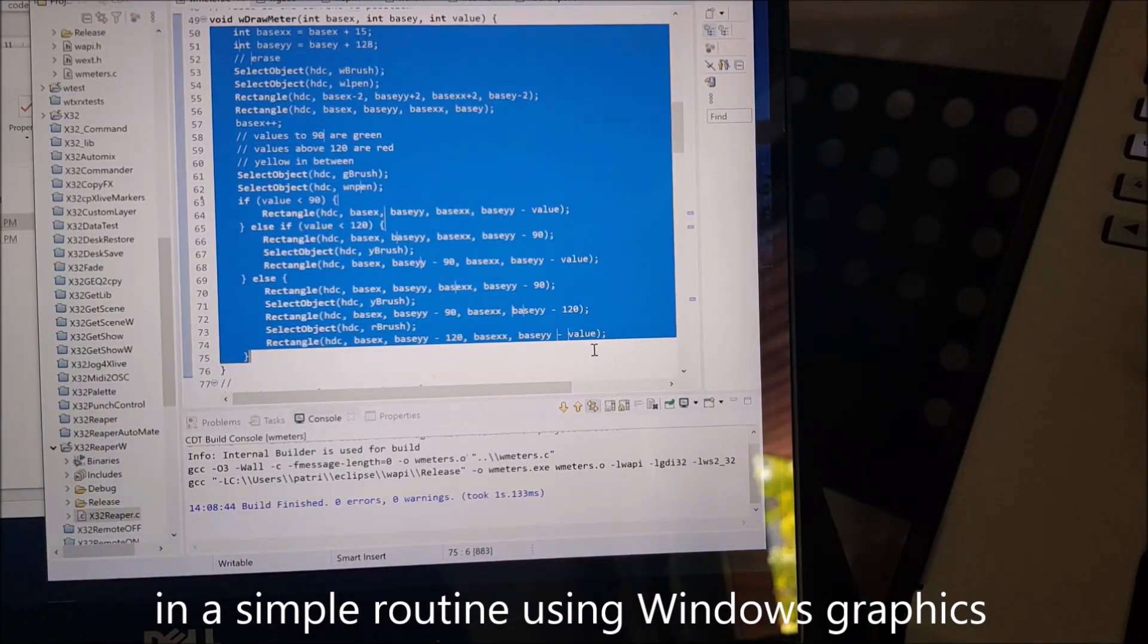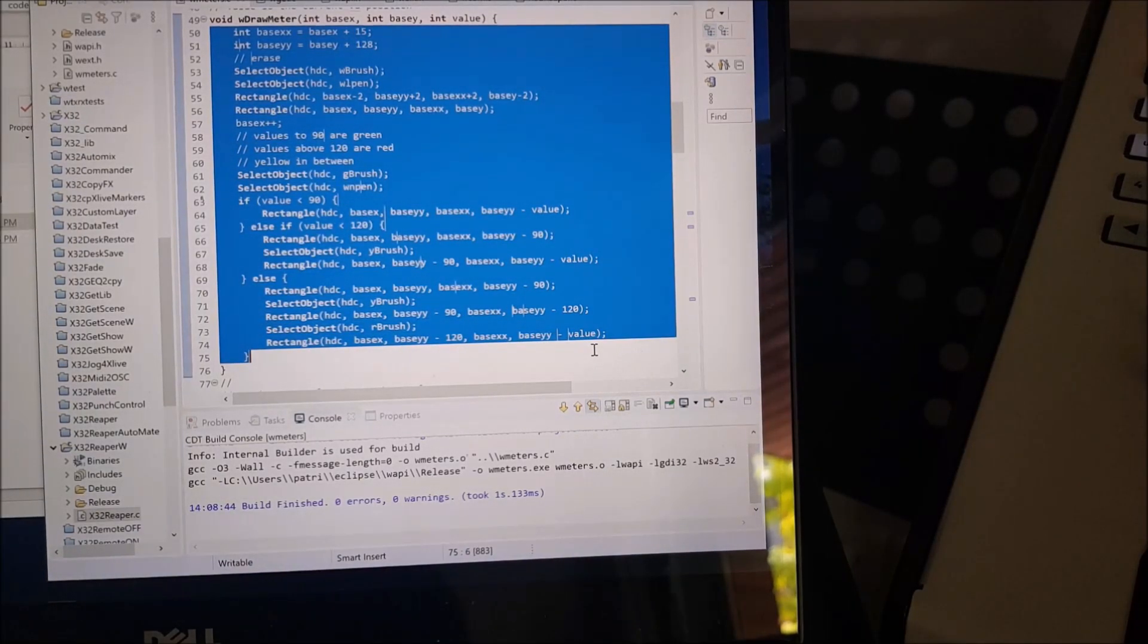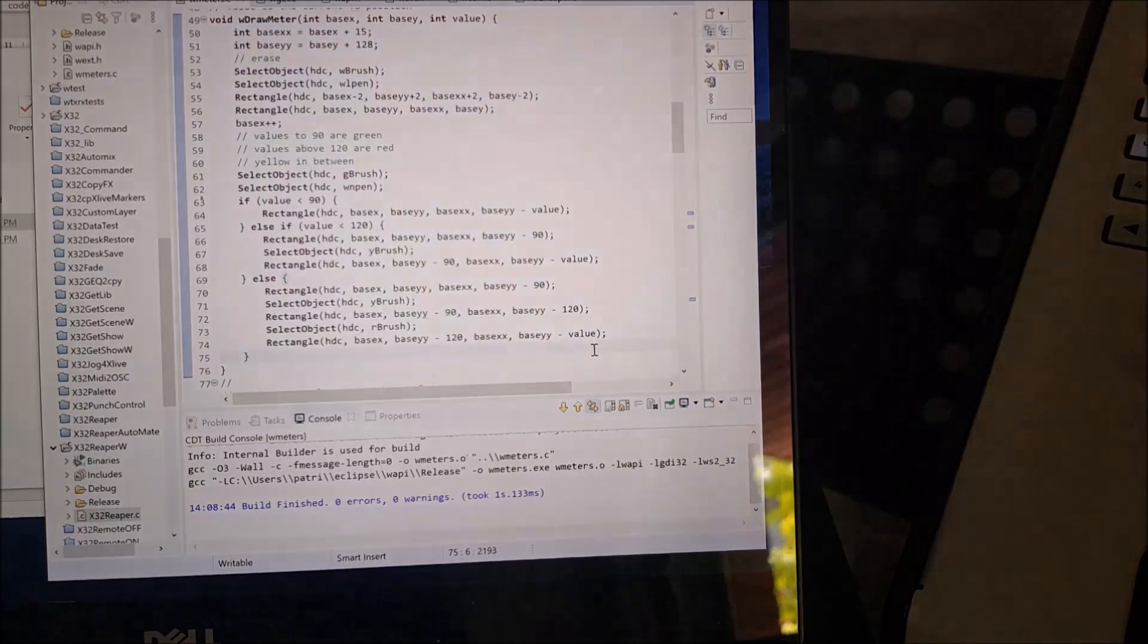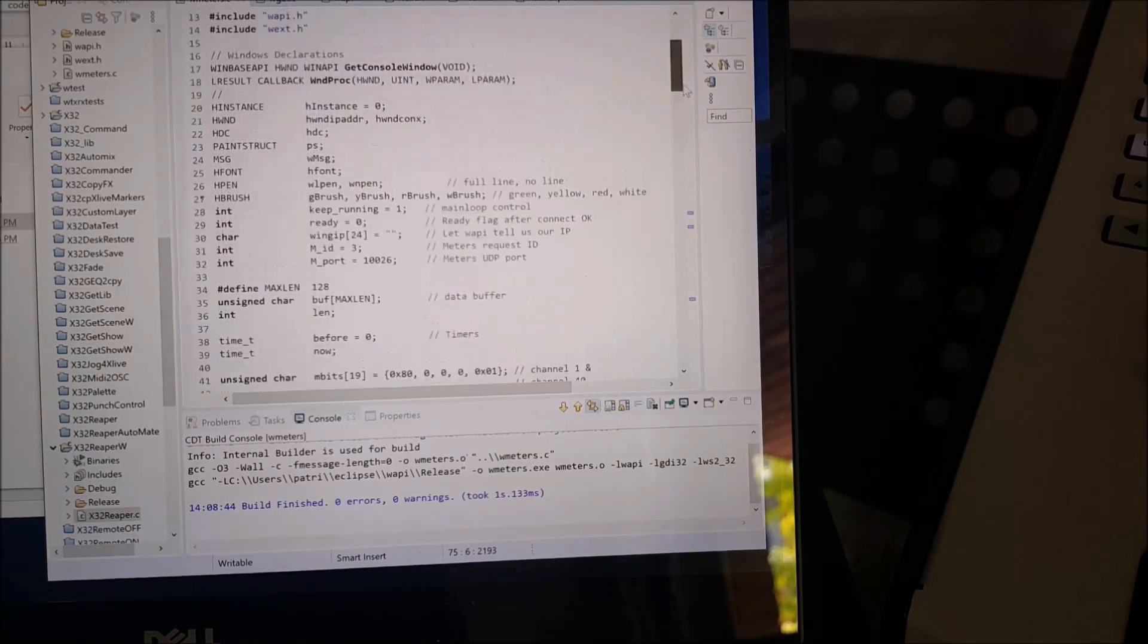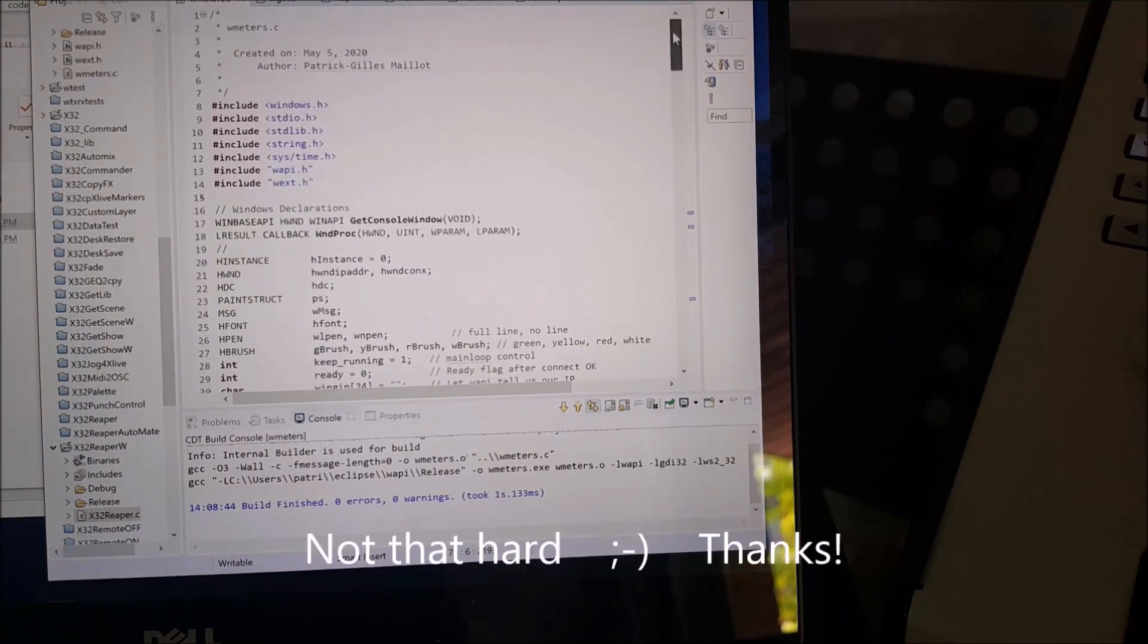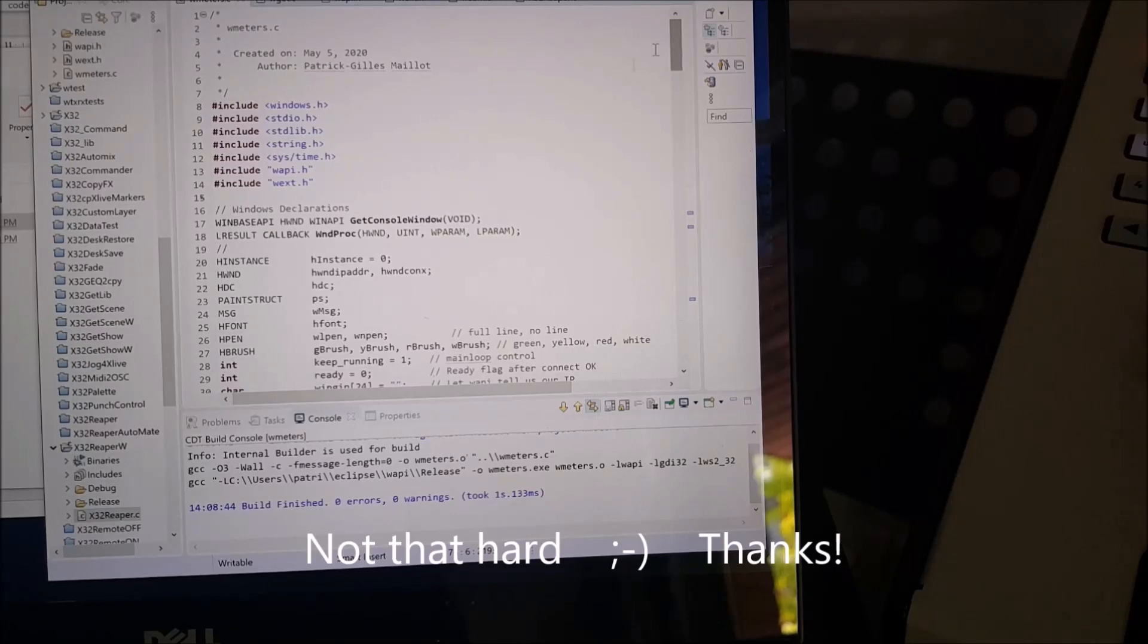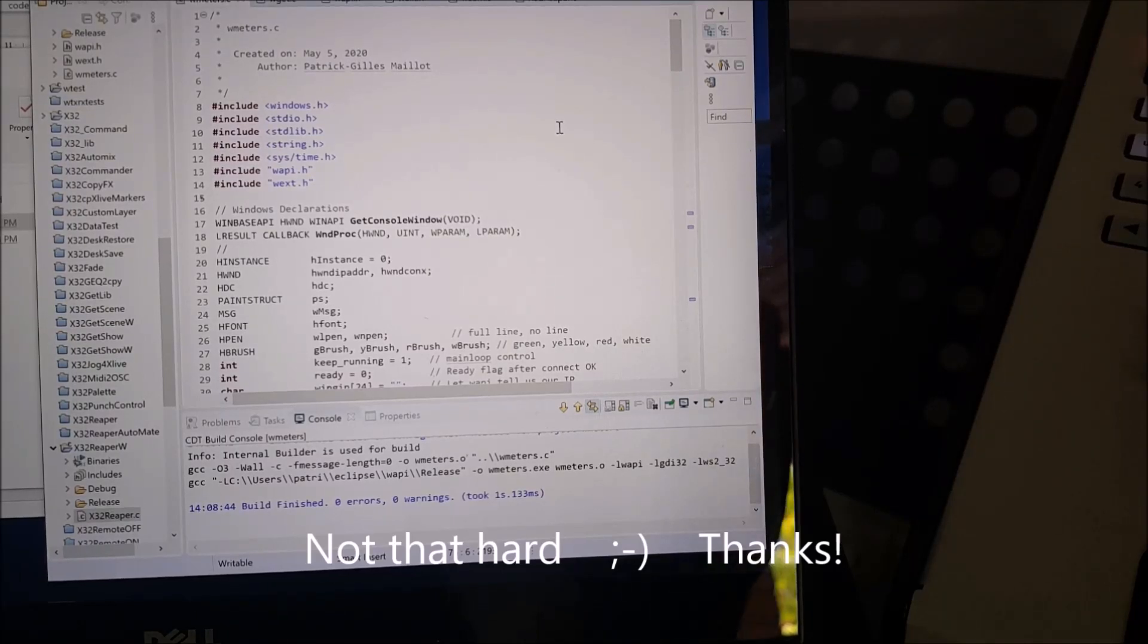And what is in blue right now is just a small program to display the meter itself. By no means is it something correct and accurate. It's just a demo. OK, thank you a lot. Bye bye.